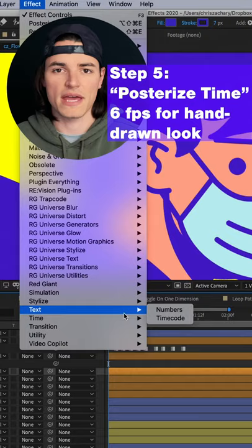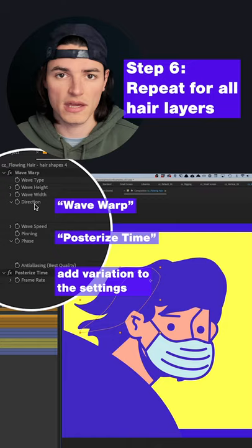I added Posterize Time to give it a hand-drawn stop motion look, and then repeated that for all the other hair layers, making small tweaks to give it some variation. And boom, there you go — that's some flowy hair.